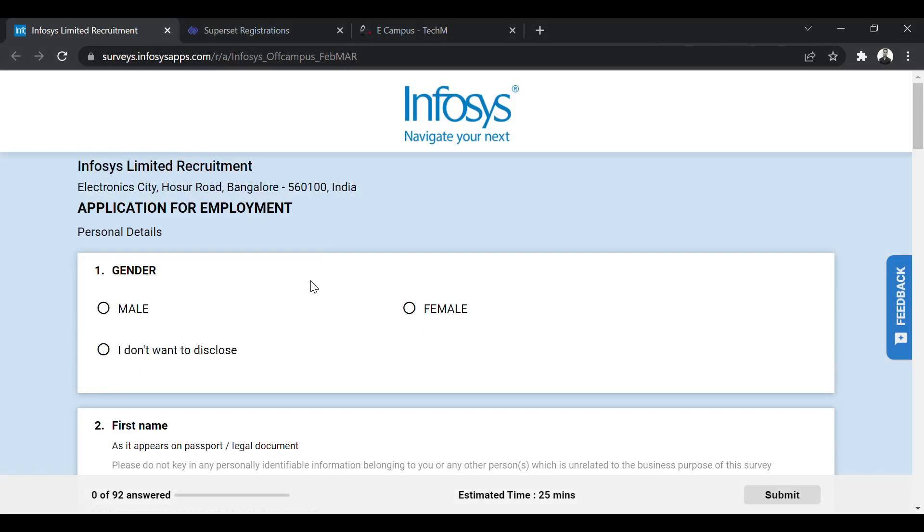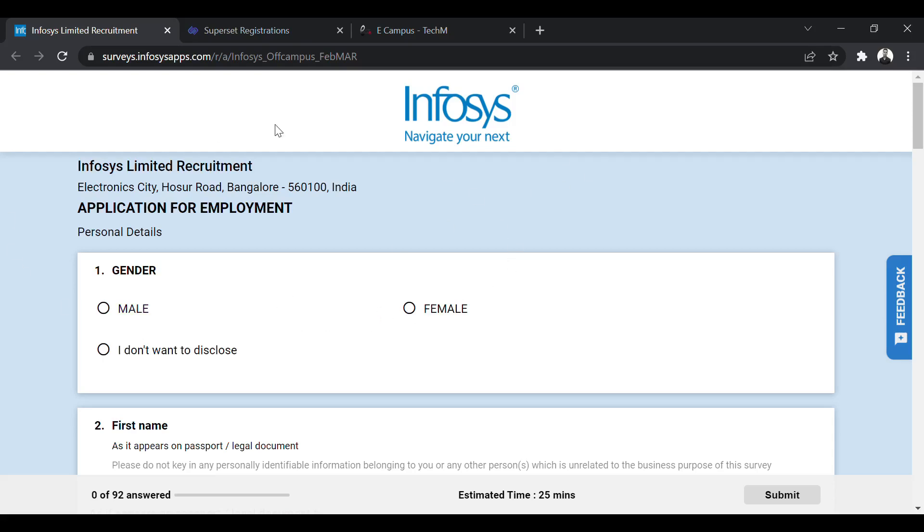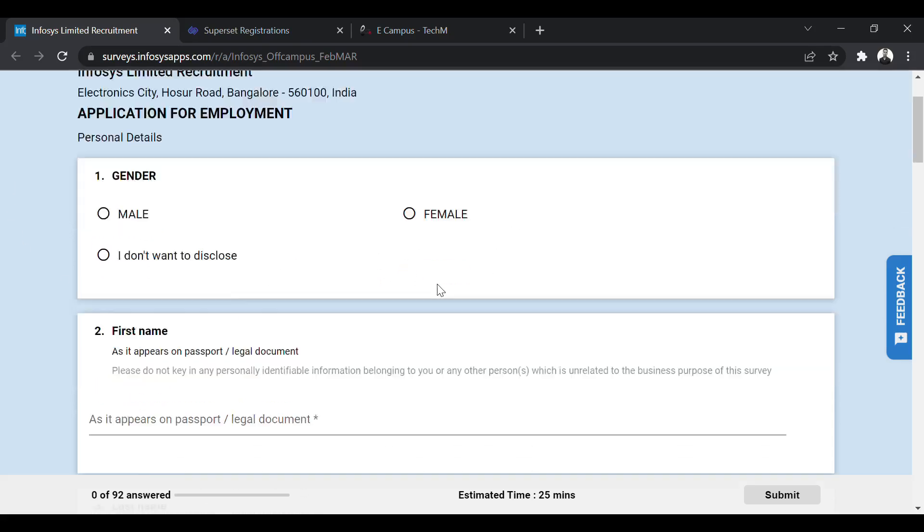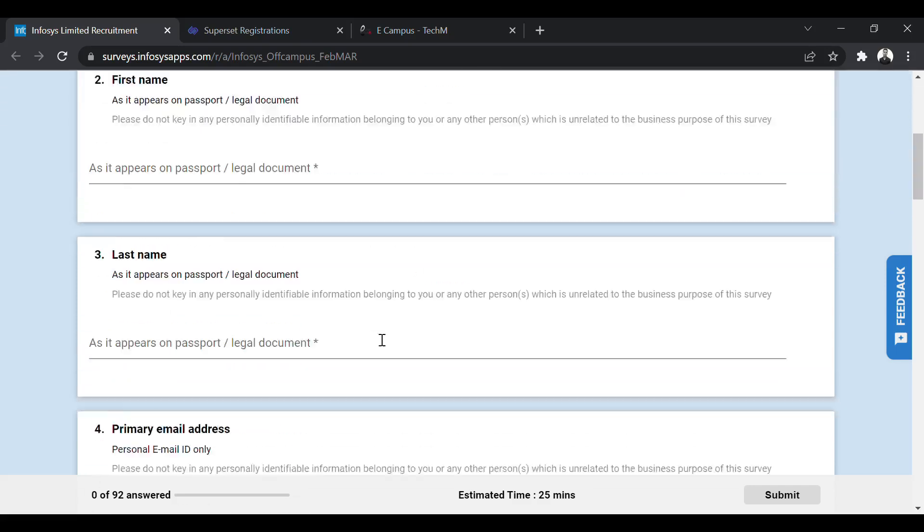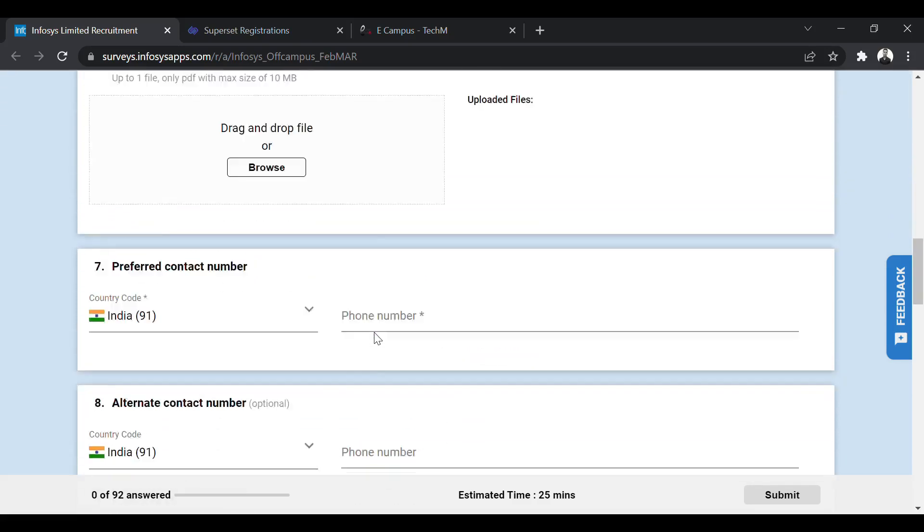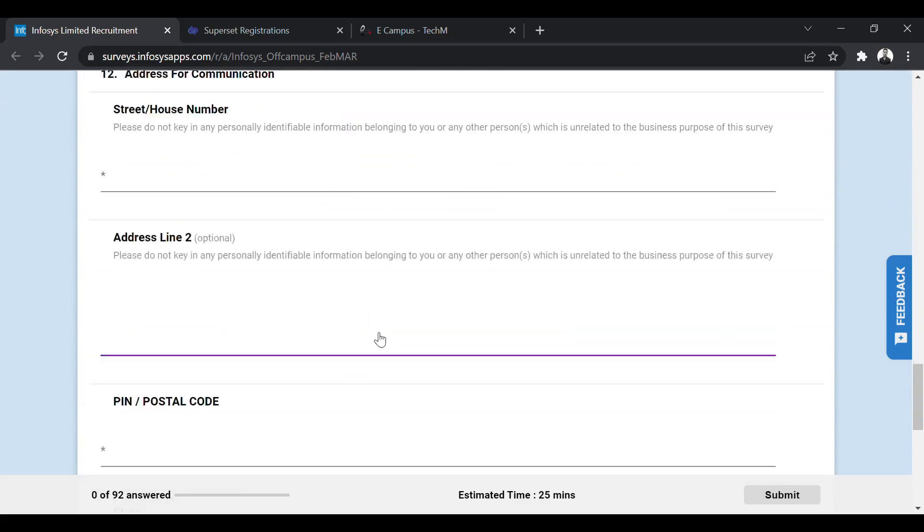So batch of 2019, 2020, 2021 and the 2022 batch are eligible. Your graduation must be in BE/B Tech, ME/M Tech, MCA and MSc. So BE/B Tech and M Tech students can be from any branch and MSc from Computer Science. So this is the eligibility criteria. This is the registration form. I will provide the link for this form in the description. You have to simply come on to this page and you have to apply for this.